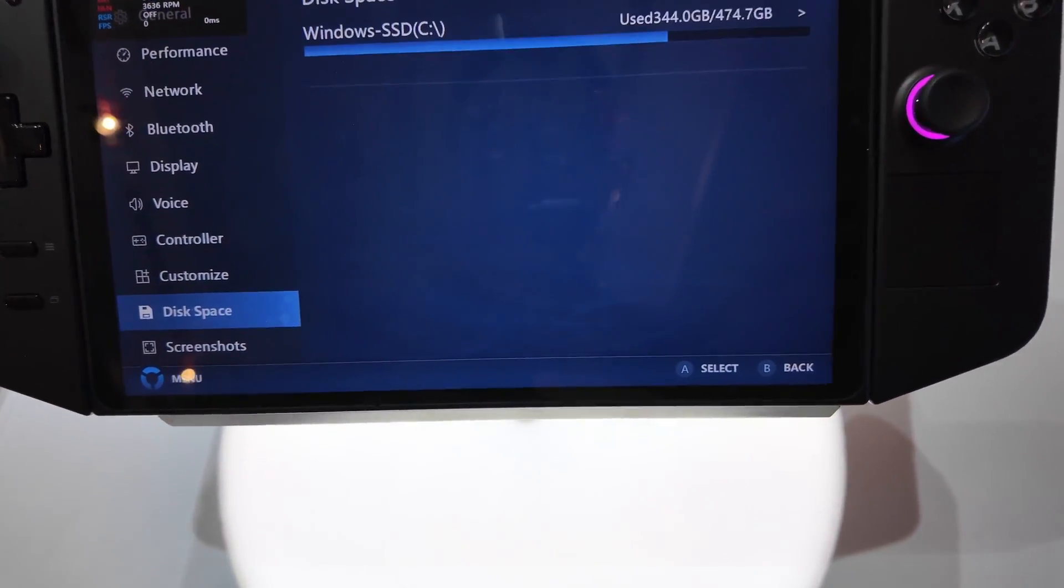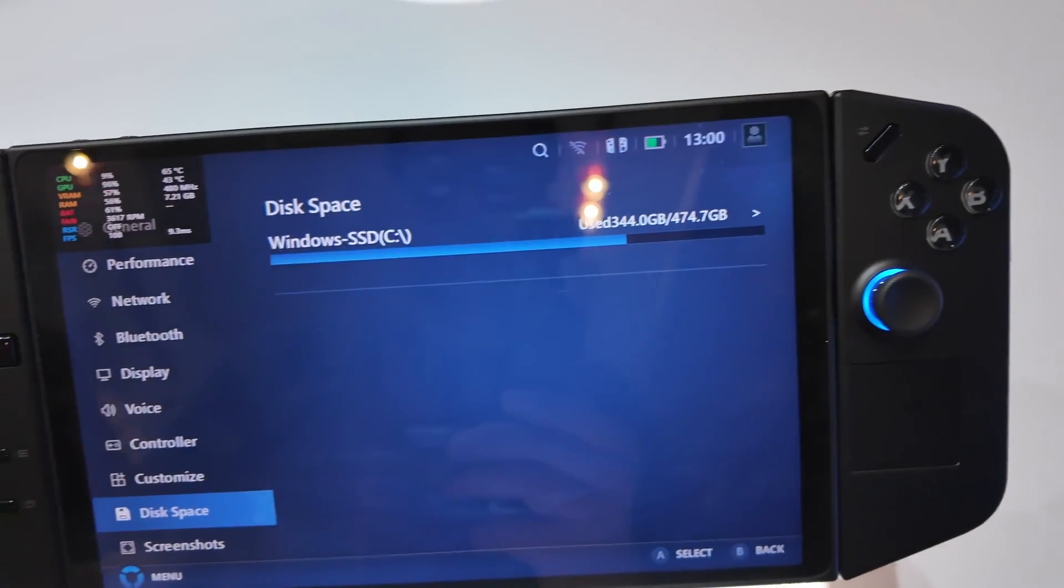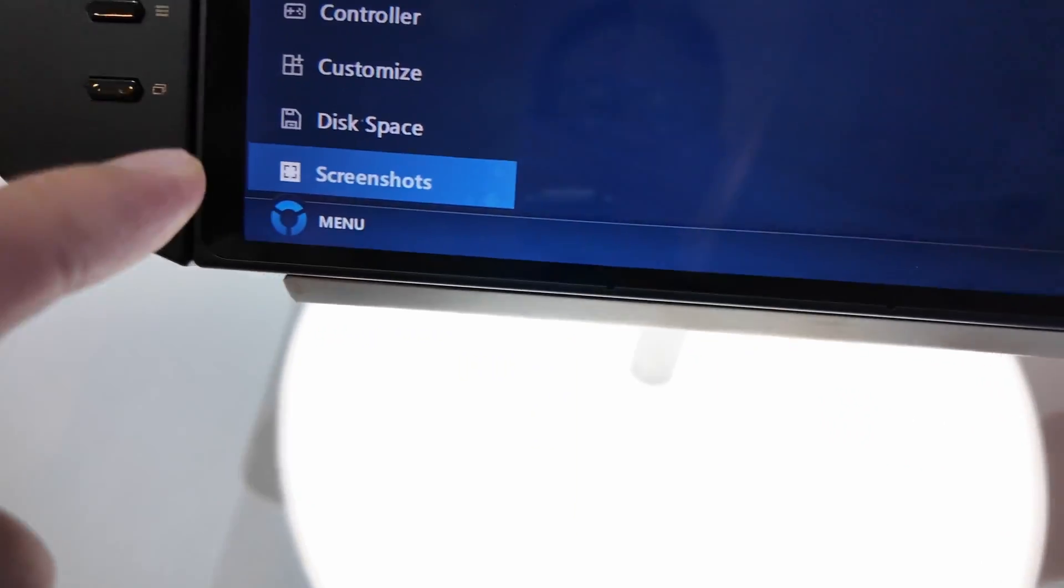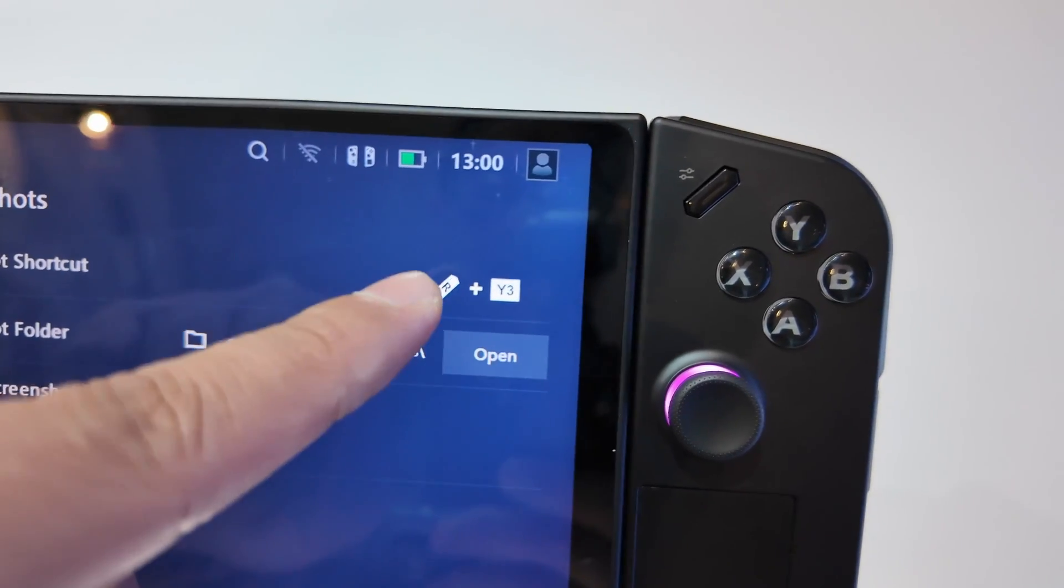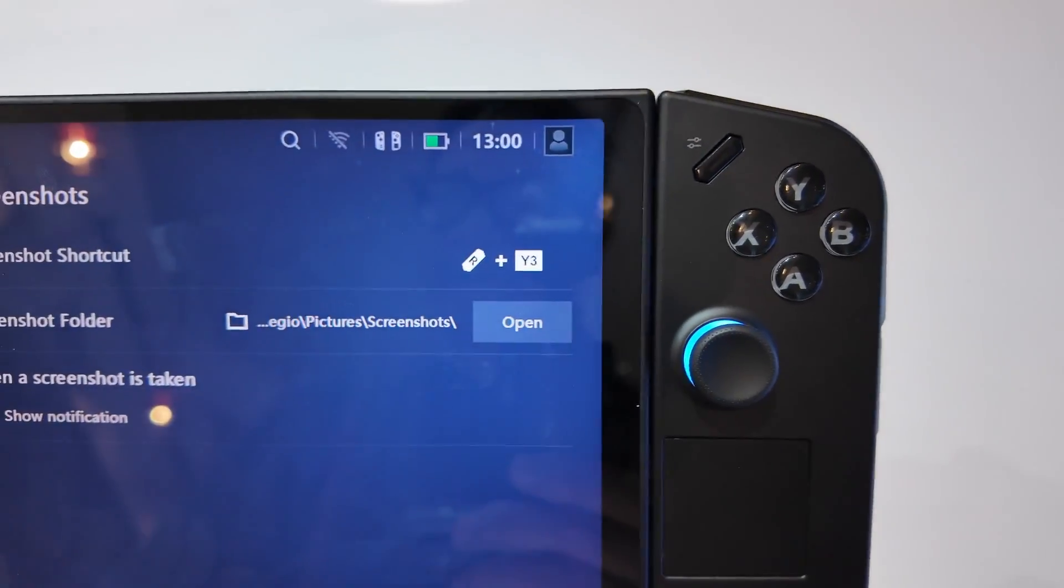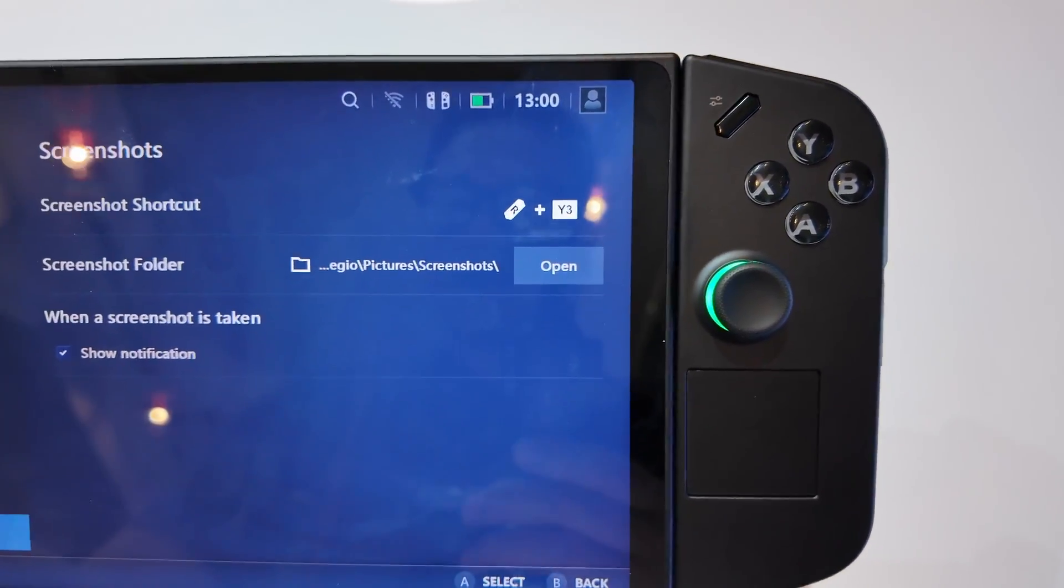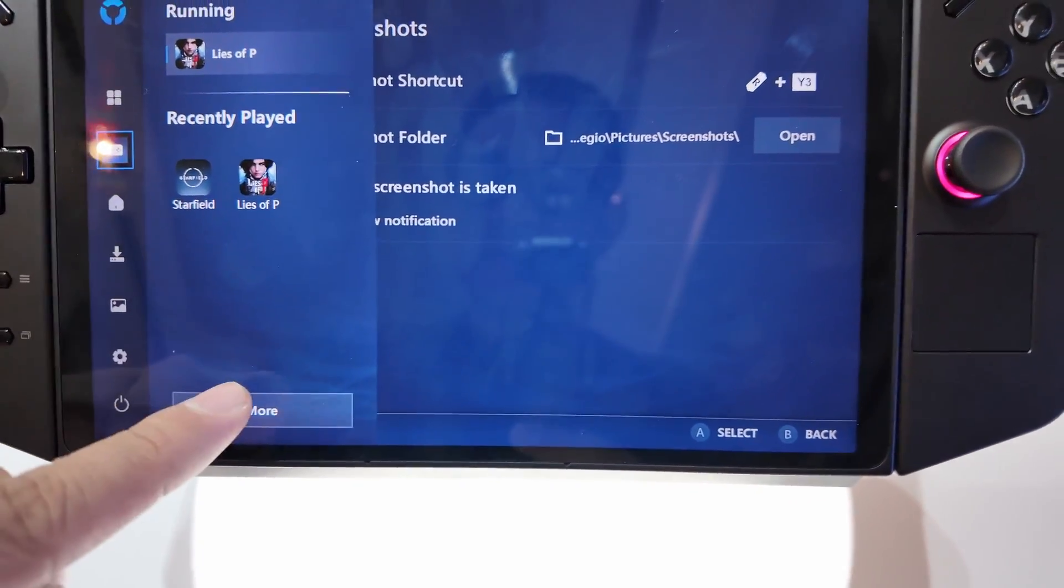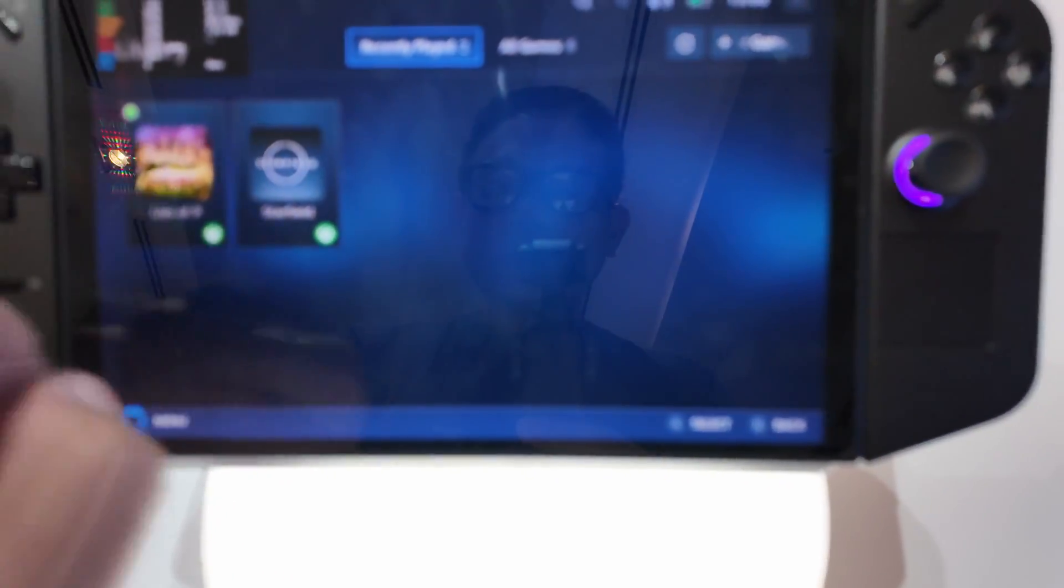Disk Space - this is the 512 gig variant. You have also access to Screenshots should you wish to take a screenshot using the R button plus Y. And then if I go to the menu, go to More, these are all the games installed in this particular system.